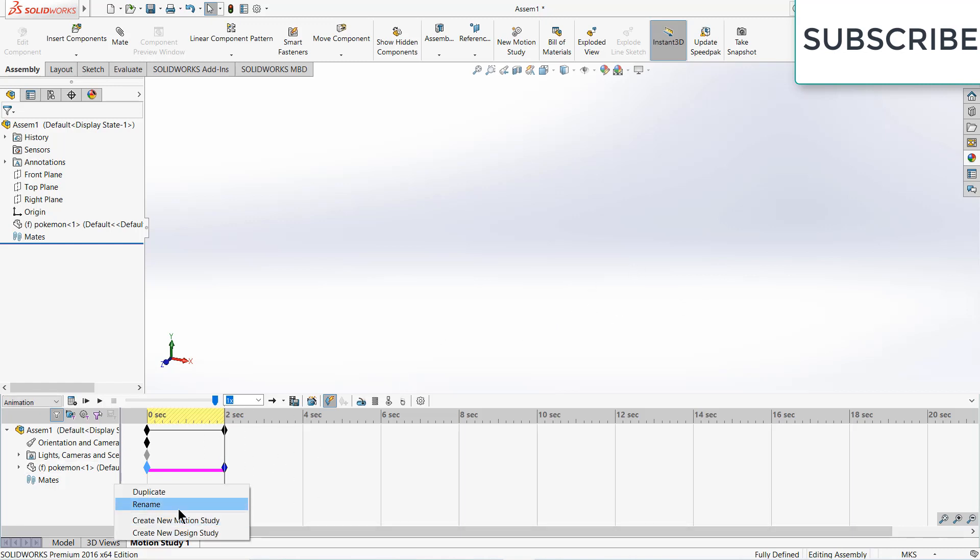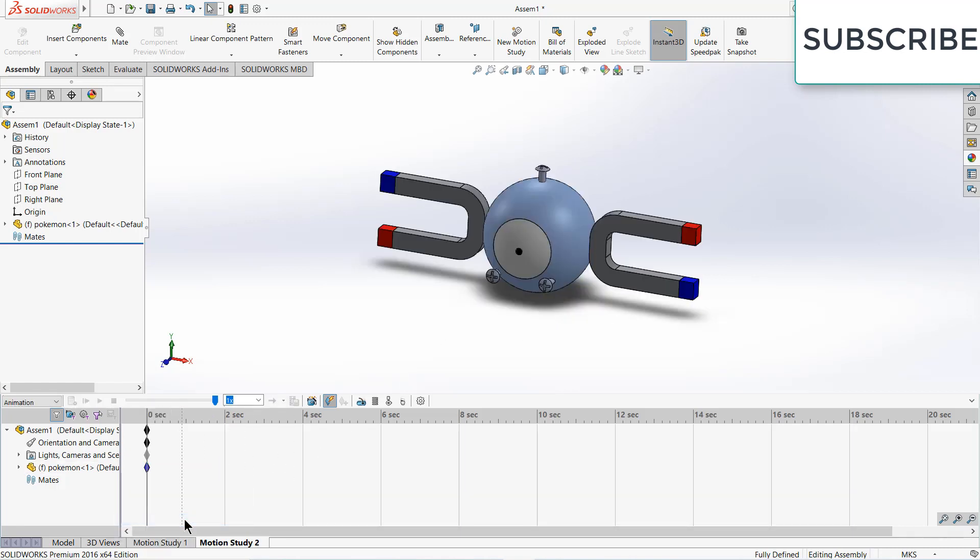Let's create a new motion study. I'm in animation mode. First, let's move this time frame to 3 seconds.